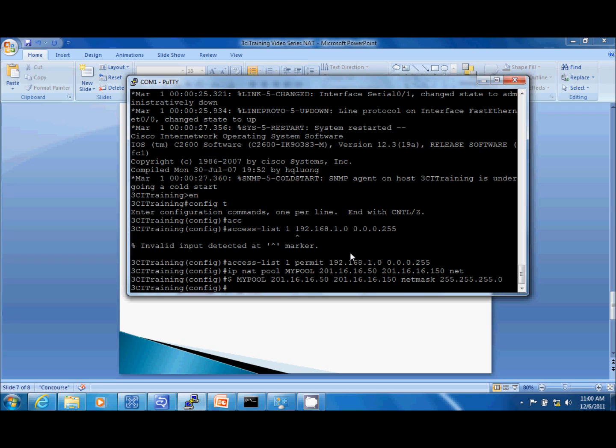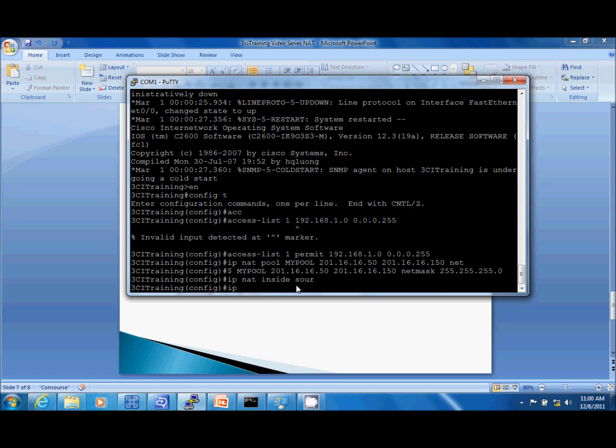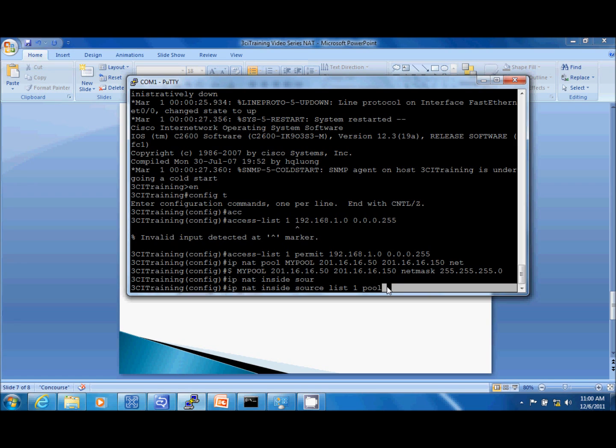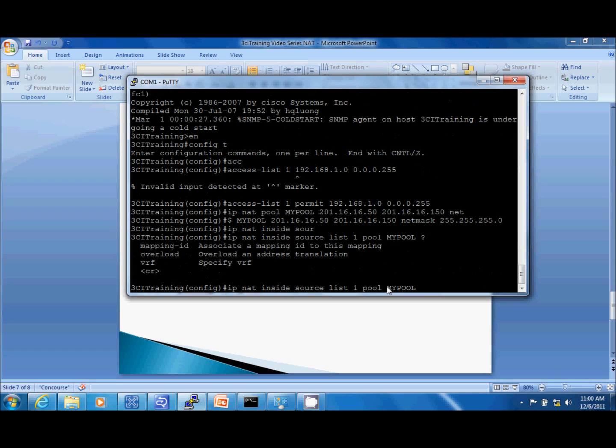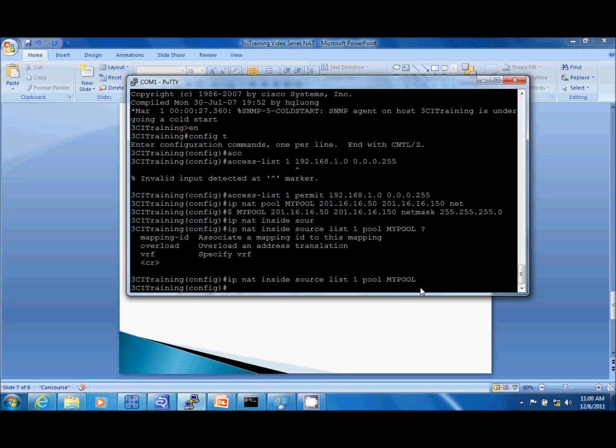Next step is take this access list and link it to this pool. IP NAT inside source. We're going to link it to access list one. Then we're going to say pool, and then it's going to match this, case sensitive. Let me show you something here real quick. Had this been an overload or a PAT, then I would use the keyword overload here. But since we're not doing NAT overload, we'll just enter this. That takes care of the first three commands. I've got my access list, I've got my pool, and I've linked them together.